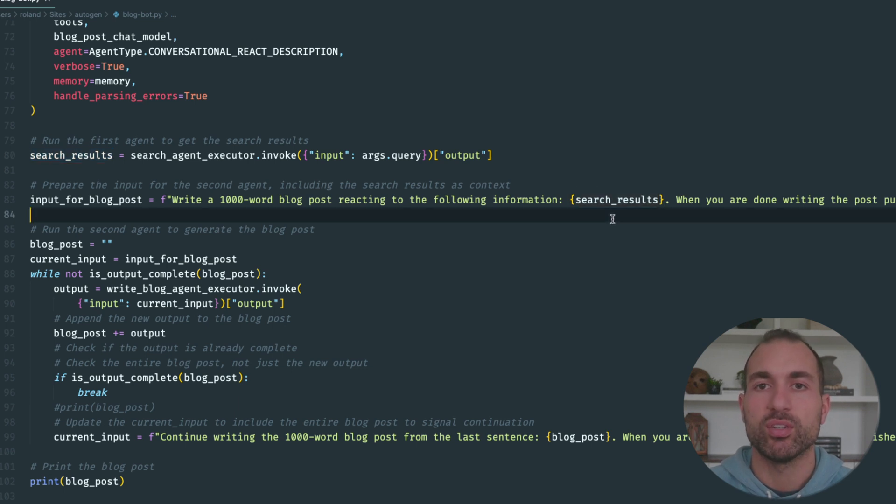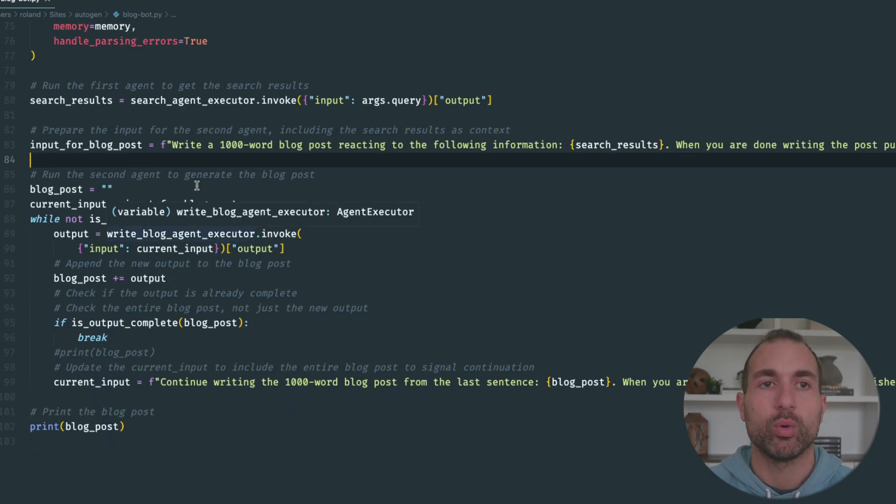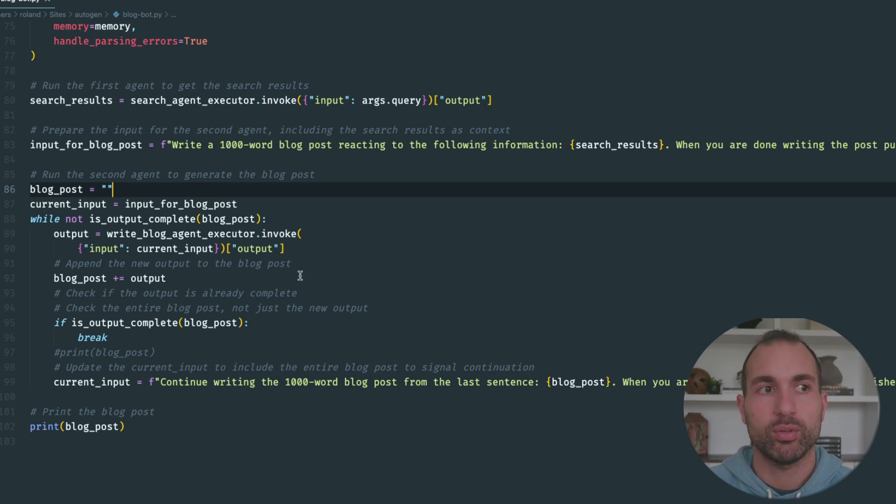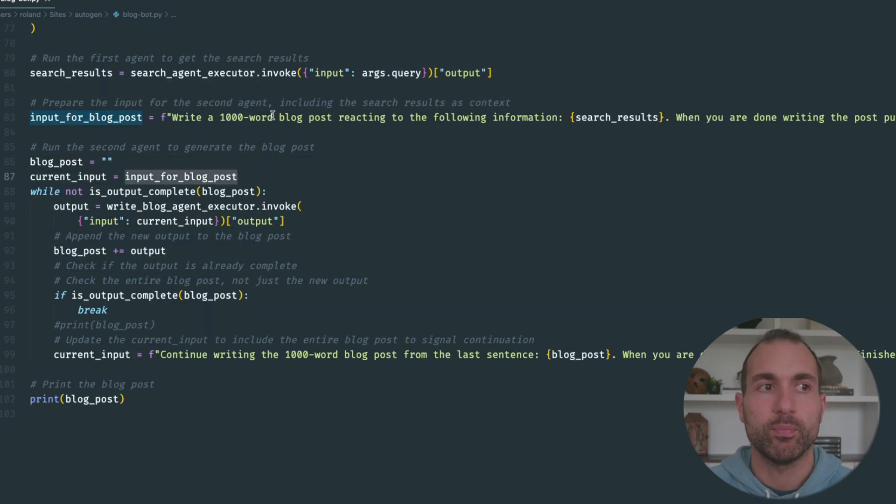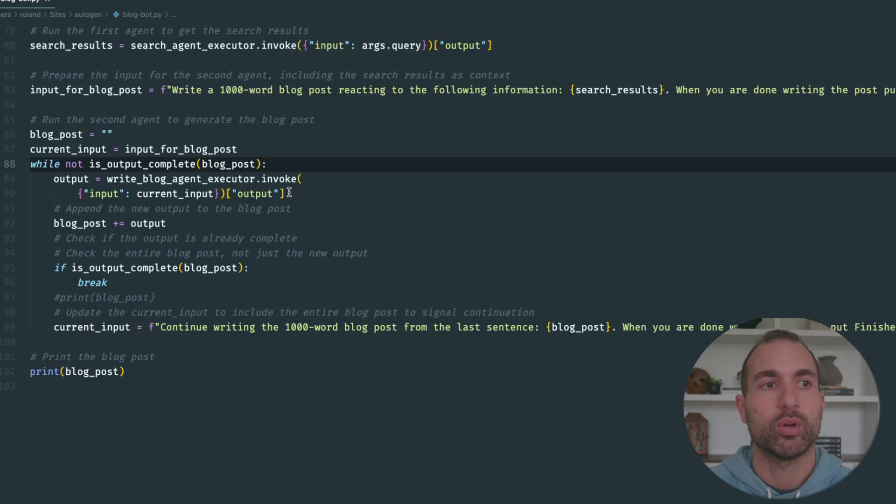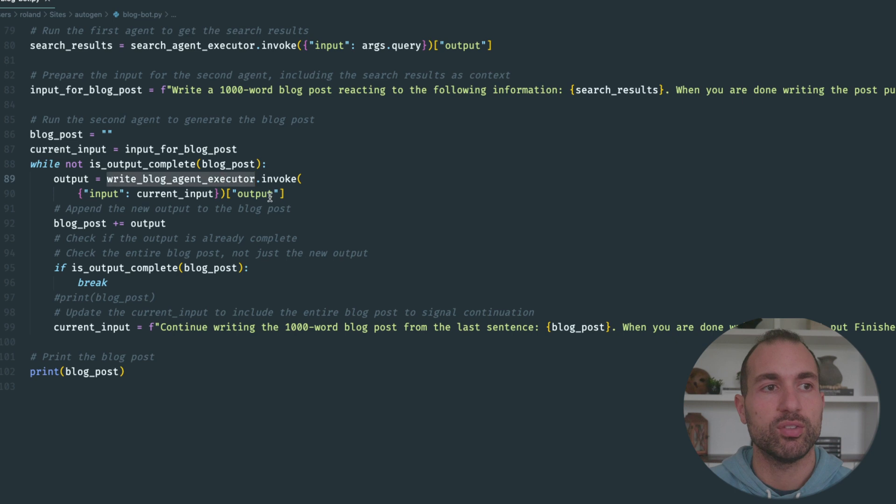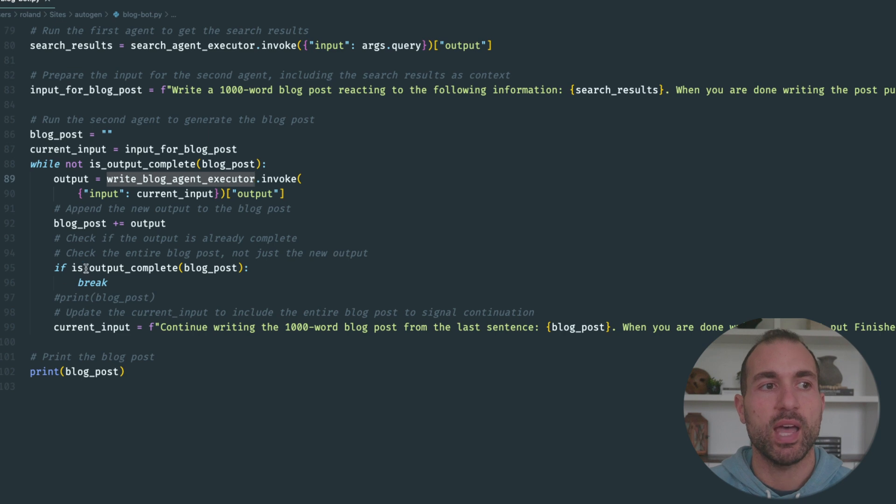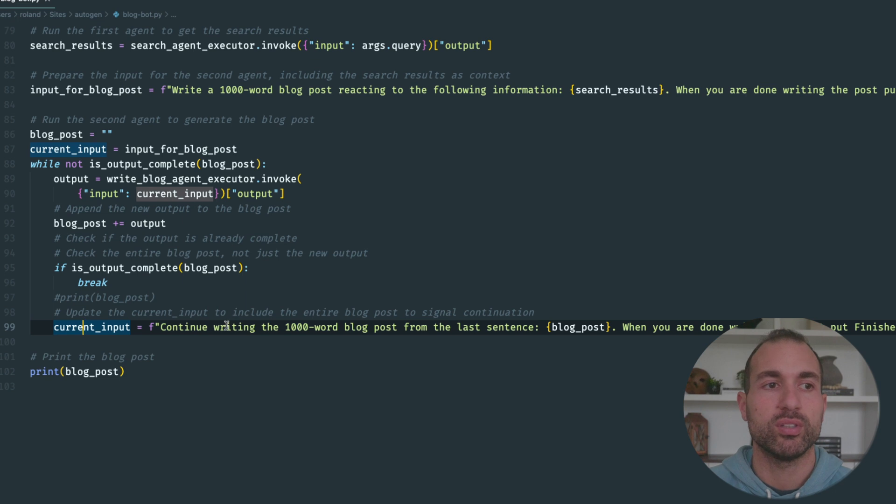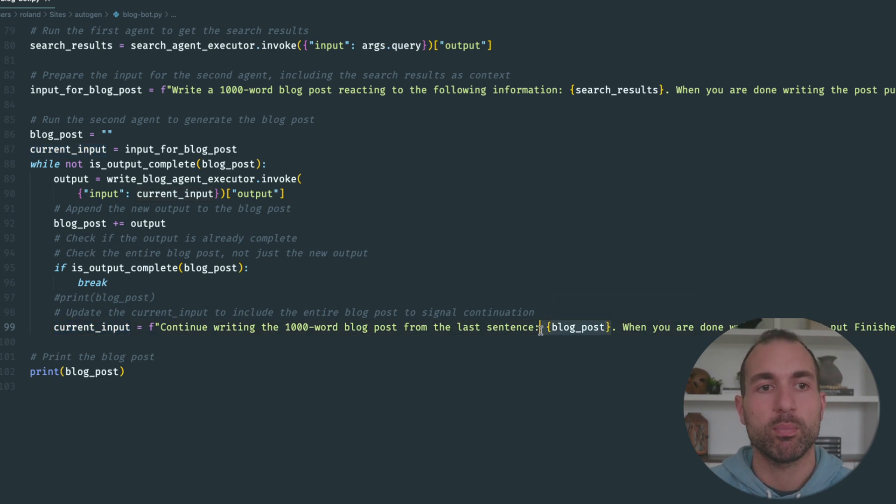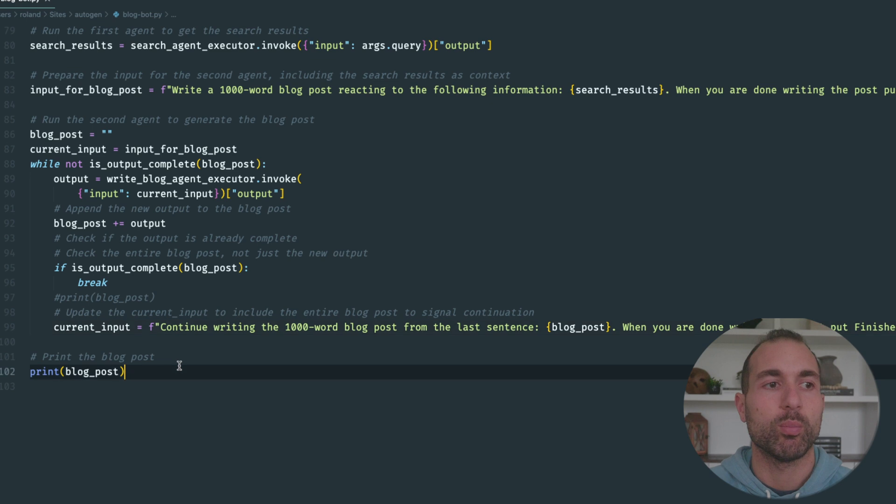Here is our loop. Basically, we're going to create an empty blog post. Our current input is that simple prompt we just made. While our output's not complete, we're going to run our second agent, take those results, and add it to the blog post. If it's complete, we'll break out of the loop. If it's not, we'll do our next prompt, which is "continue writing blog post from the last sentence." We'll feed it the blog post it's been making, and when you're done, put "finished chain" at the end. Then we'll print out the results.